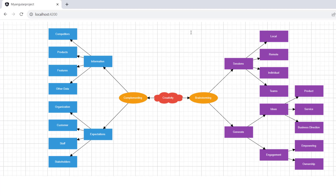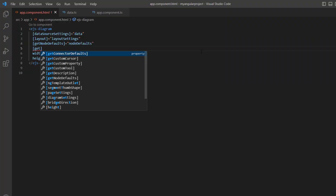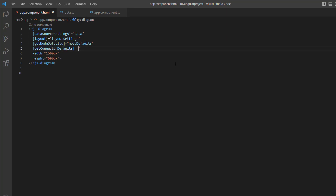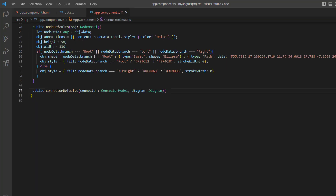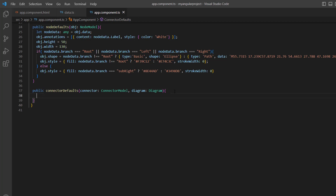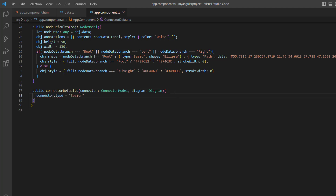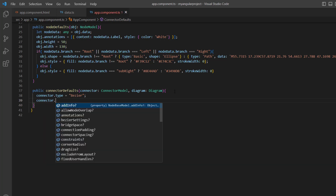Now I will show you how to customize connectors. I plan to use the bezier connector segment. I add the get connector defaults property and assign the connector defaults method, which is triggered when each connector is created. I define this method in the app component TS file, receiving two arguments: connector model — imported from the Syncfusion ej2 Angular diagrams package — to customize the connector, and the diagram class to access built-in methods. To render a bezier segment, I set the connector type to bezier and remove the target decorator by setting the target decorator shape to none.